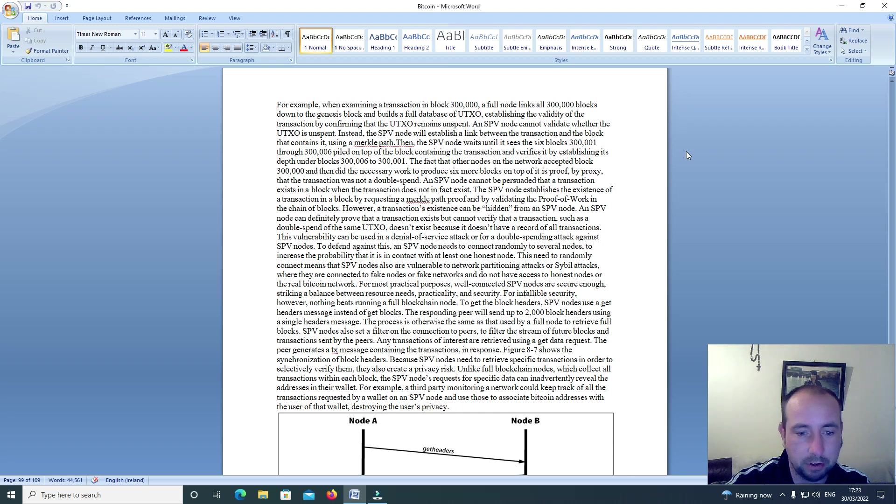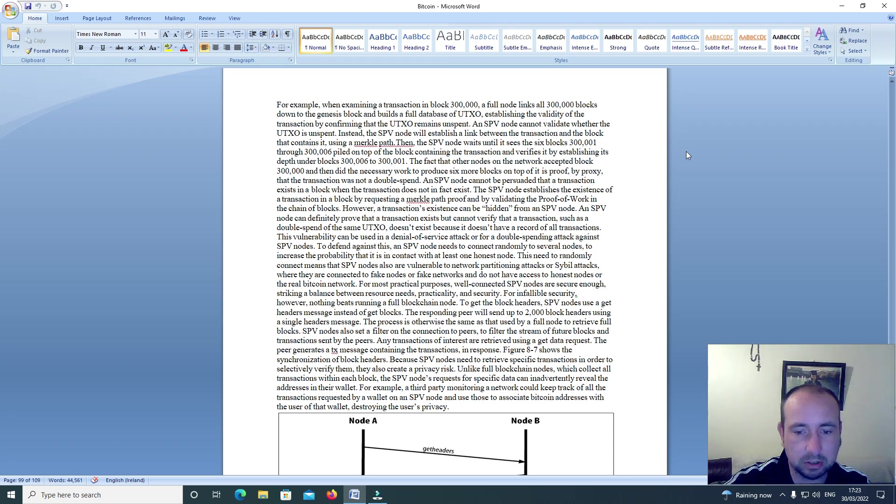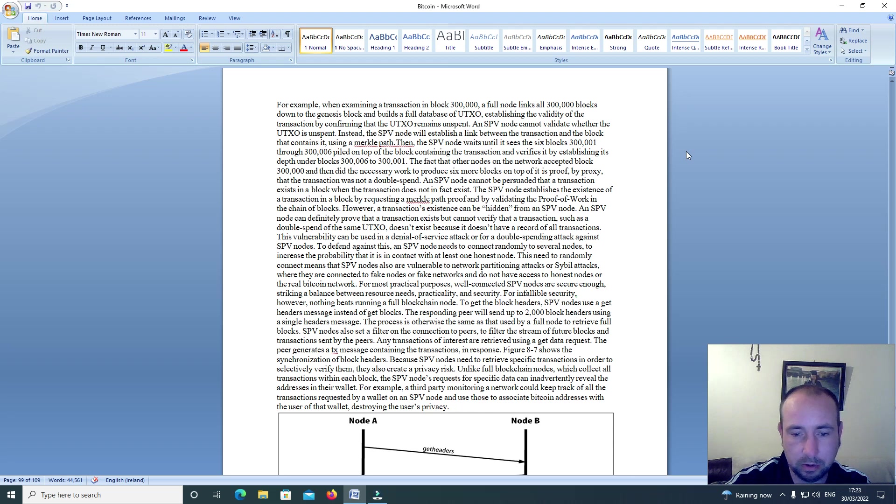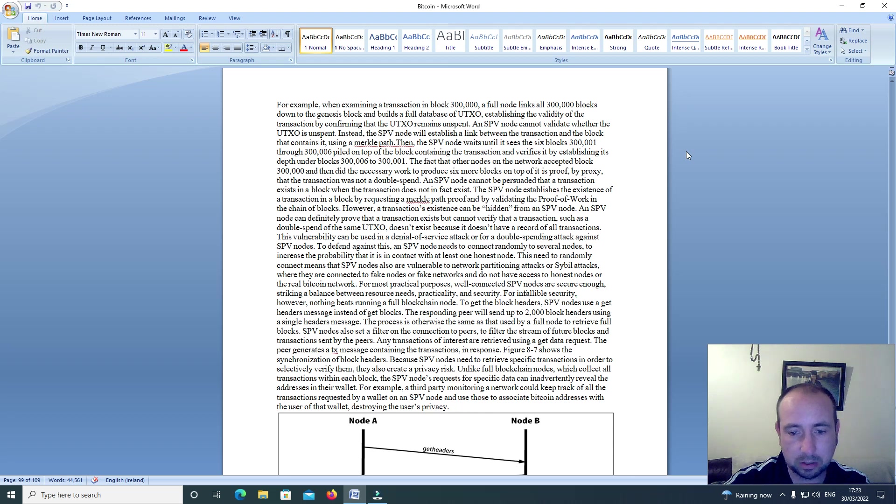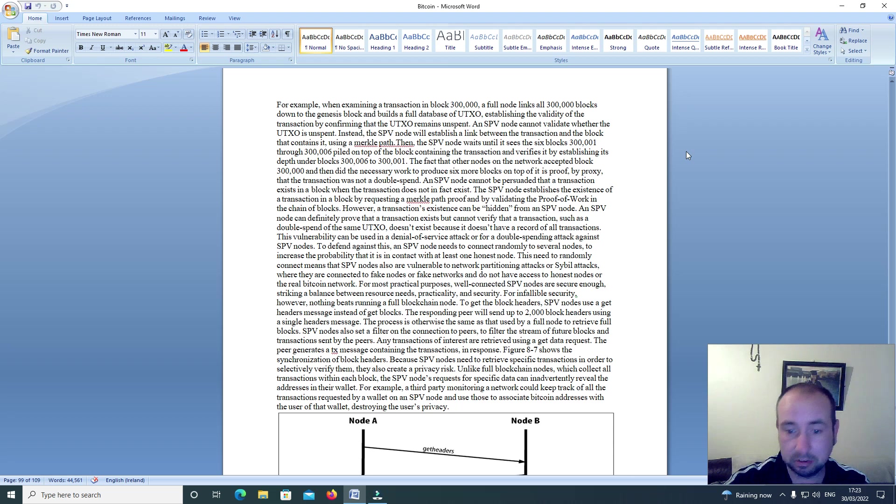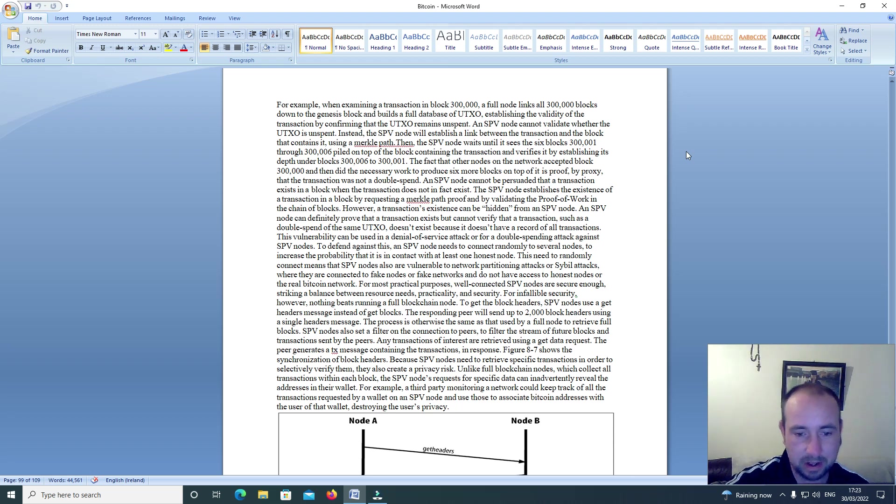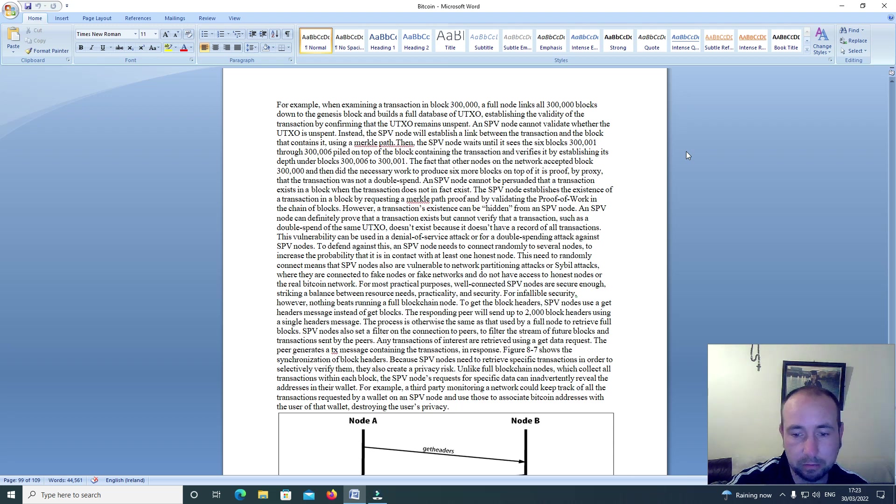To get the block headers, SPV nodes use a get headers message instead of get blocks. The responding peer will send up to 2000 block headers using a single headers message. The process is otherwise the same as that used by a full node to retrieve full blocks.